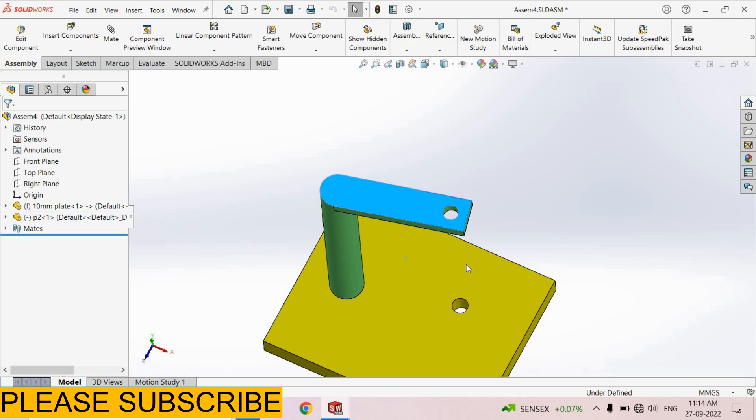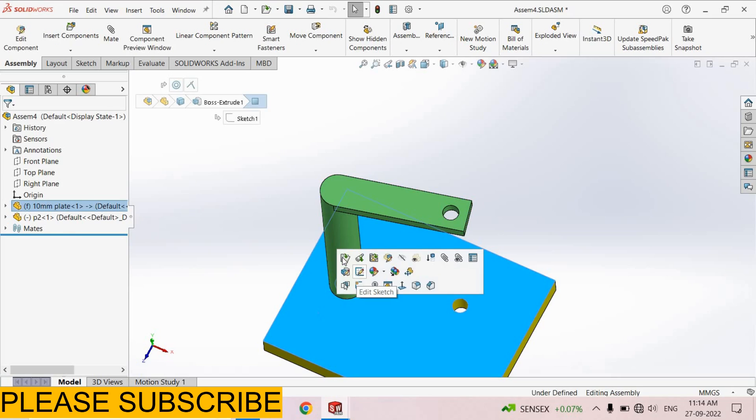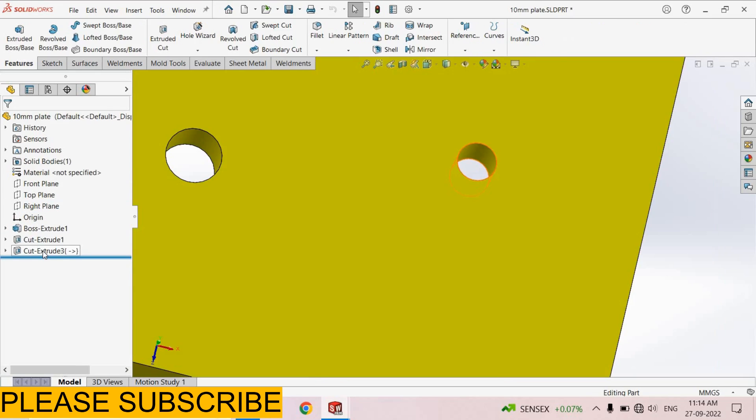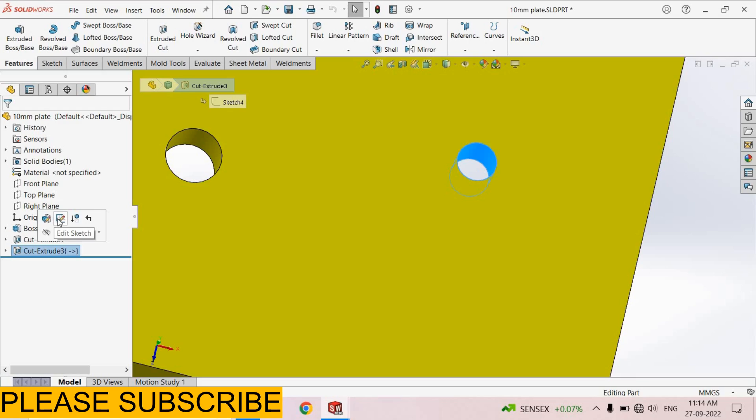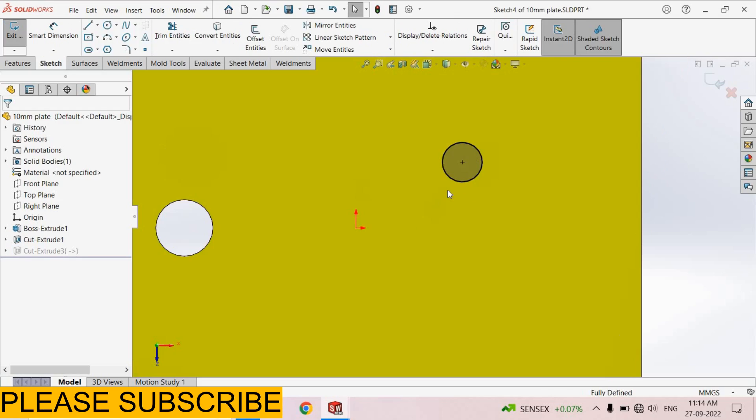This hole shifted from here to here. For solving this problem we have to select this plate, open part. Select the cut extrude tool, edit sketch, normal.